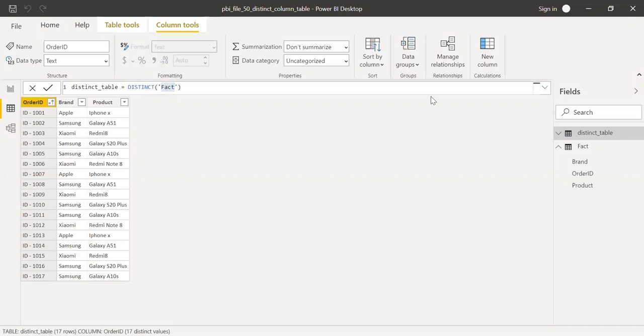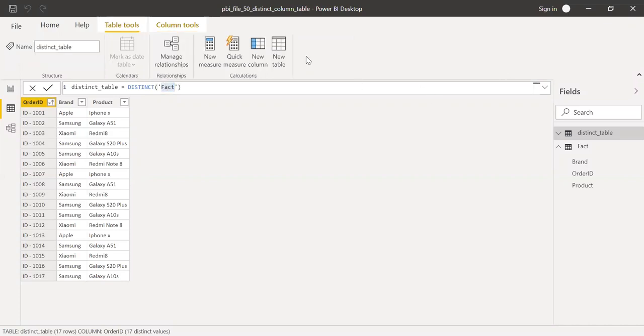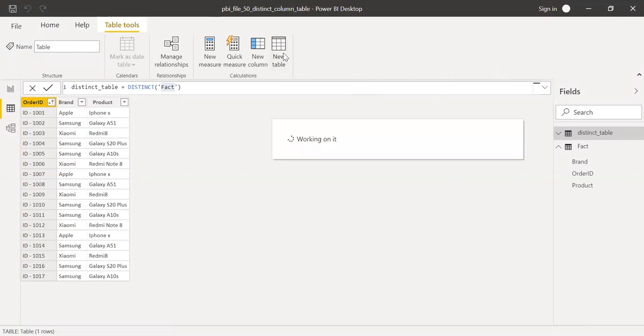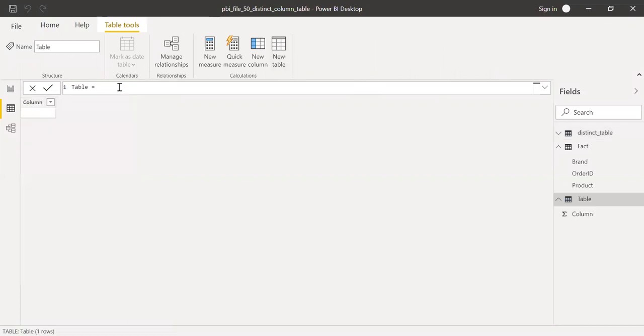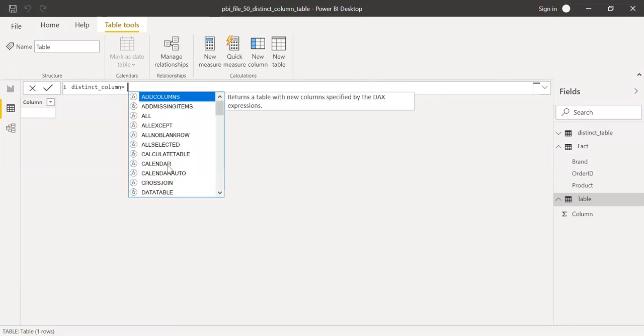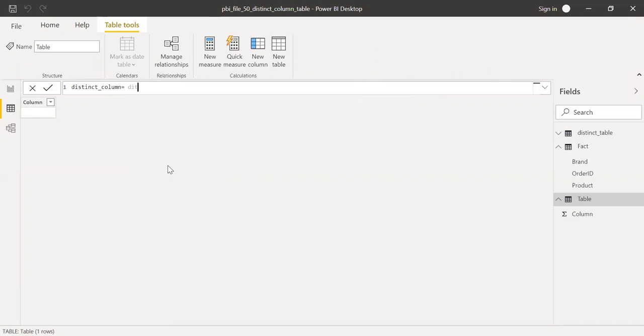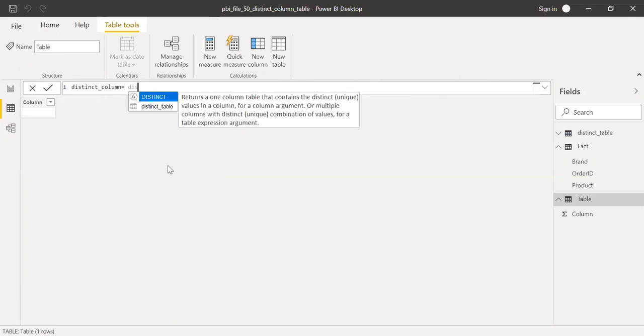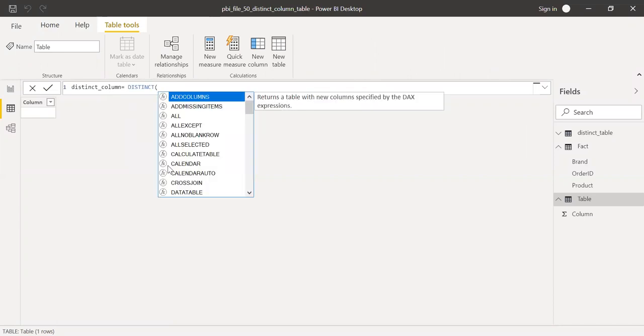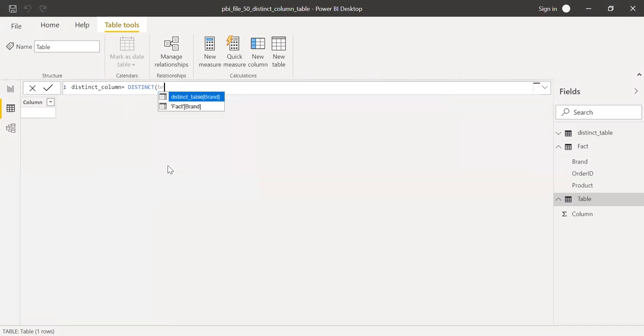Now let me try to create one more table here and call this as distinct column equal to distinct. Now instead of using the entire table as a reference, I'll just use the column brand as my reference. Hit enter.